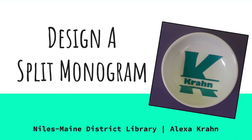Hello everyone, my name is Alexa and I am the Assistant Head of the Digital Services Department at the Niles Main District Library. Today we are going to be using the tools and skills in the Silhouette Studio software to design our own split monogram.